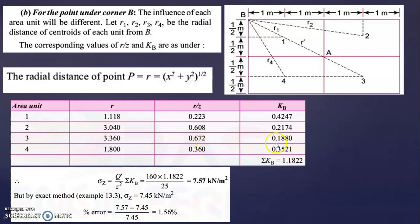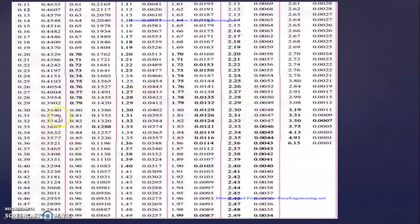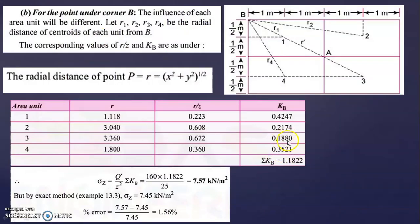For R/Z = 0.672, find KB from the table. The KB value is 0.1889, obtained using interpolation. You can also consider the value at 0.67 — no problem.